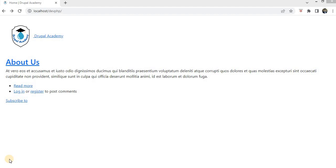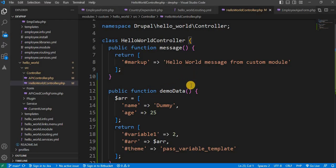Let's see how it is done. Step 1 is to define a route in your module's routing.yaml file. Define a path for your controller and specify the controller method that will handle the request. We will see how to write the route for that.